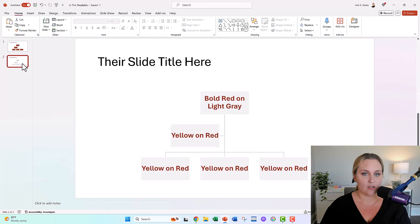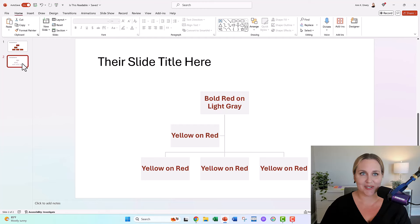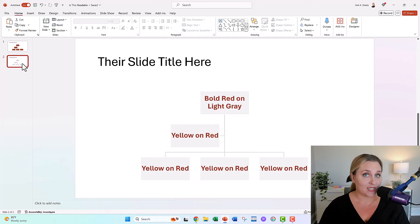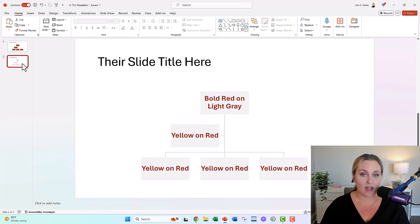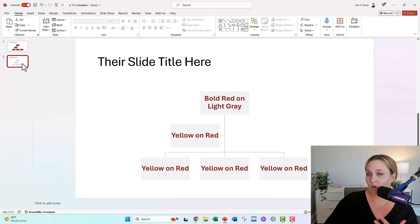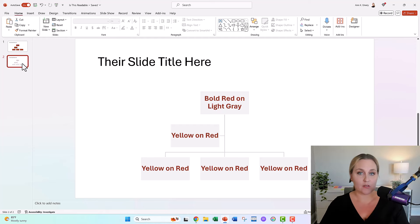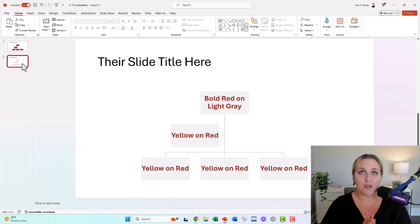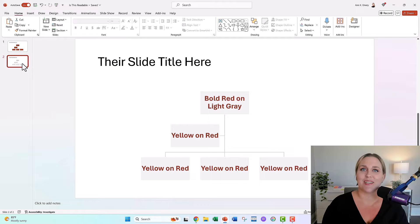Look at the readability, right? You can actually see the words now. Let me know what types of questions you have about color contrast, about org charts, about how to use your brand colors, and I'll get through as many of your questions as I possibly can.